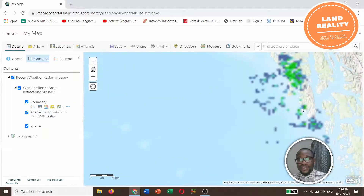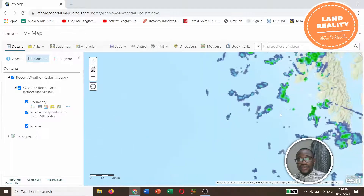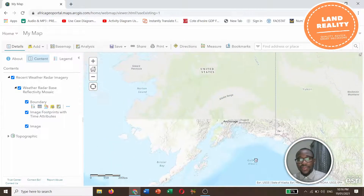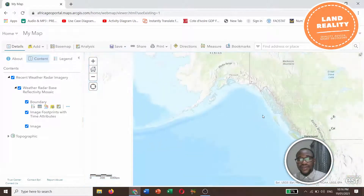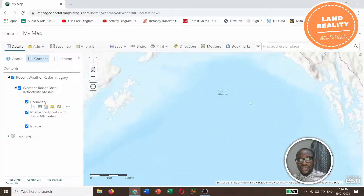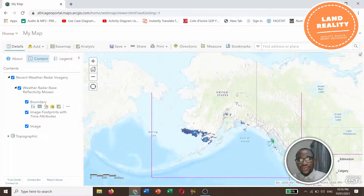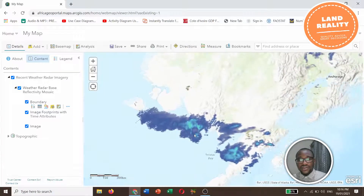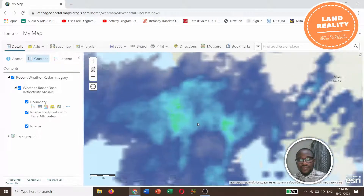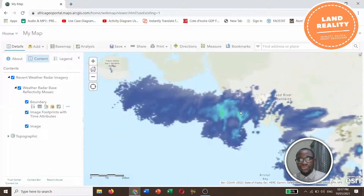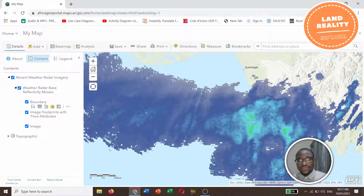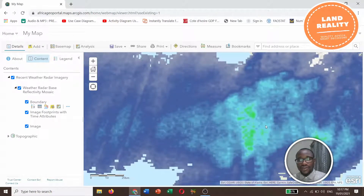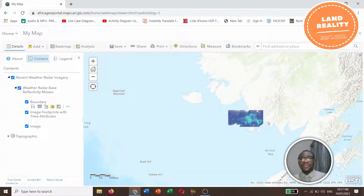The colors on the radar have meanings. White means snow. Red means very heavy rain. Orange is heavy rain. Yellow is moderate rain. Dark green means light to moderate rain.